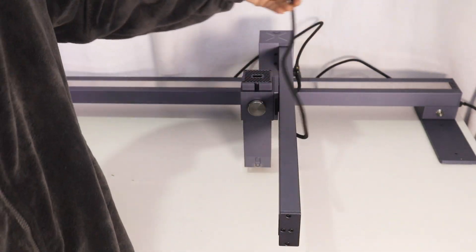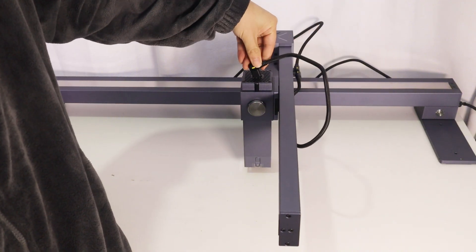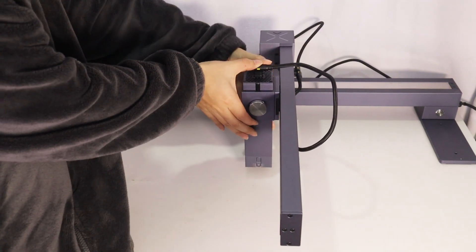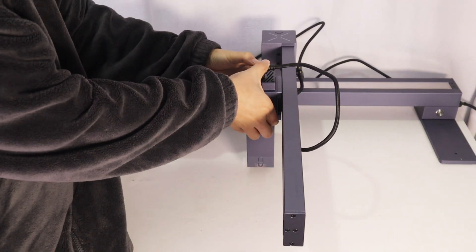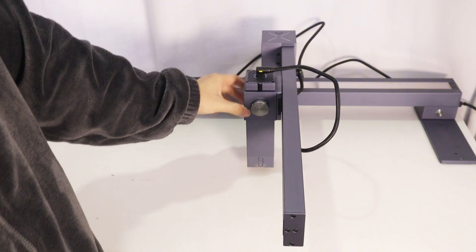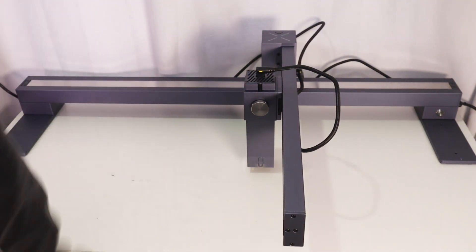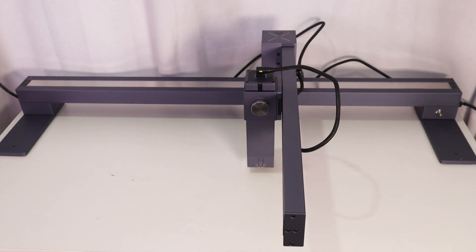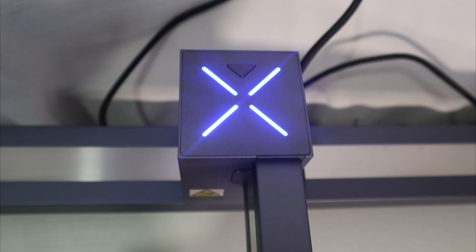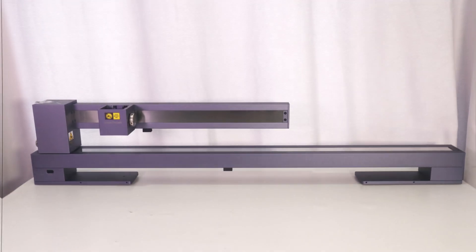Compared with the previous version LaserPacker LX1, the LX1 Max has a larger engraving area of 800mm by 400mm. Because of the no-assembly design, it is very user-friendly. Users do not need the annoying assembling process at all, just plug it and use it.